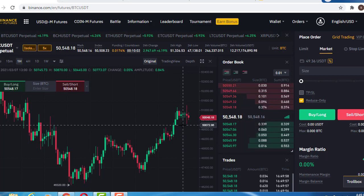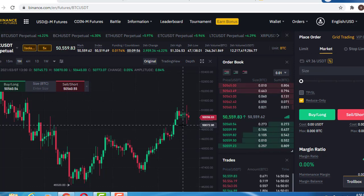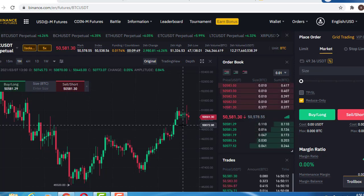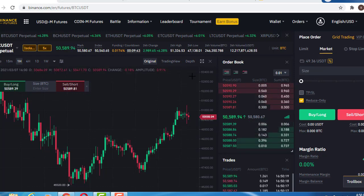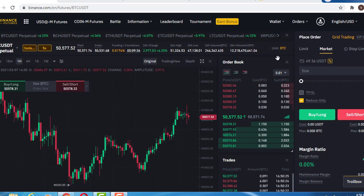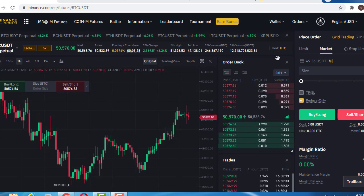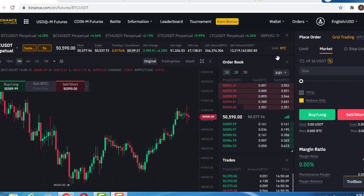Good day traders, welcome to today's video. I'll be taking you through a step-by-step guide on how to trade on Binance Futures — a complete guide on how to trade on Binance Futures and how you can participate in a bear market. Remember, in this example you can use these concepts to trade any futures market, whether on BitMEX, OKEx, or any other platform.